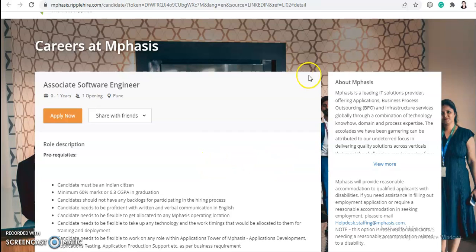Hey everyone, welcome back to Job Car. I'm Shabana, and I'm here with a new video. Today we will talk about a job opportunity from Mphasis.